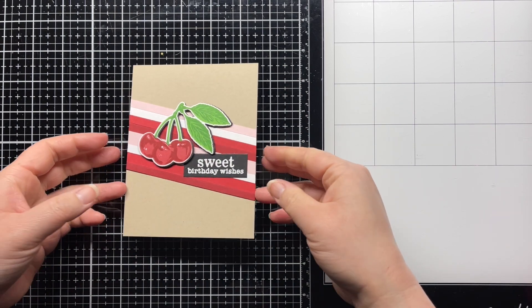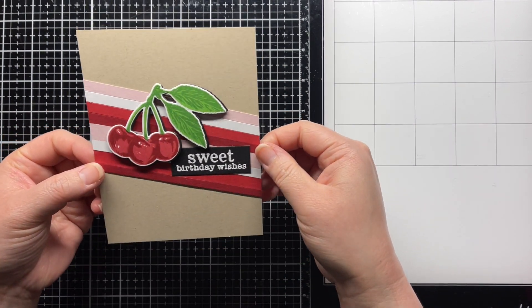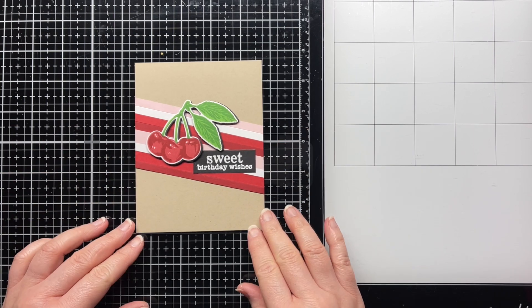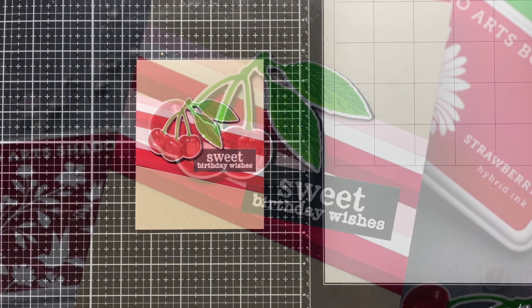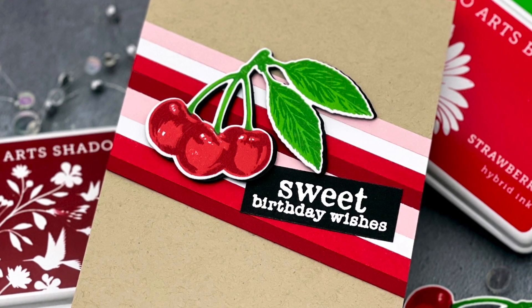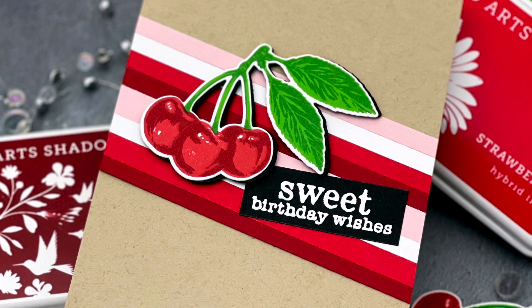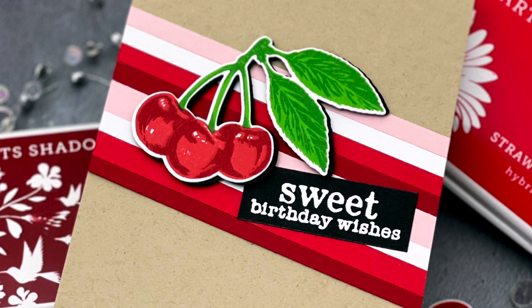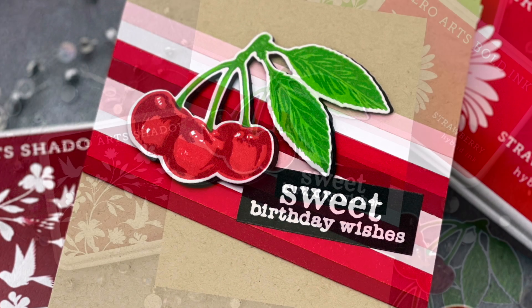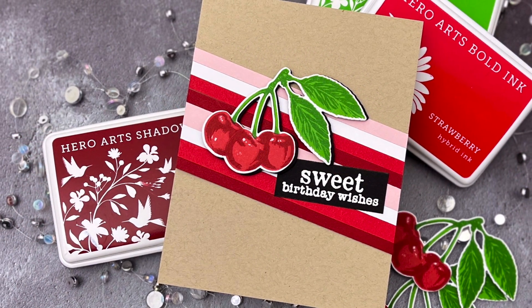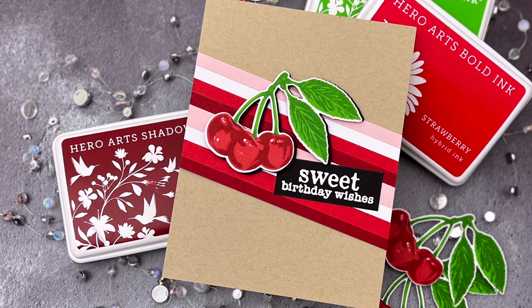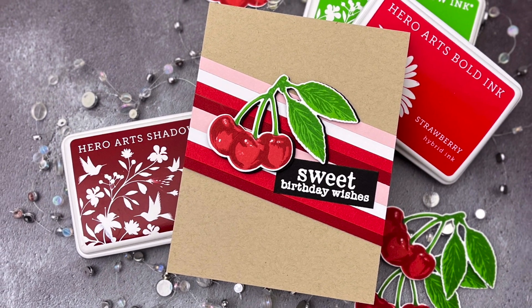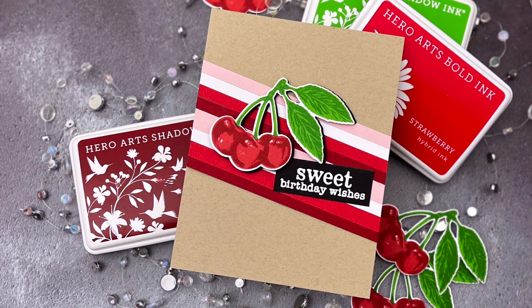And that's it! This is a fun way to use up your cardstock scraps and I love how nicely they pair with those red Hero Arts inks. You can find more information on the products I used in the YouTube description below or over on the Hero Arts blog. If you liked this video, please give it a thumbs up and be sure to subscribe to the Hero Arts channel for lots of crafty inspiration. Until next time, have an amazing day and happy crafting! Bye!